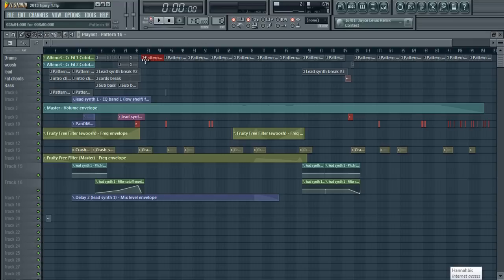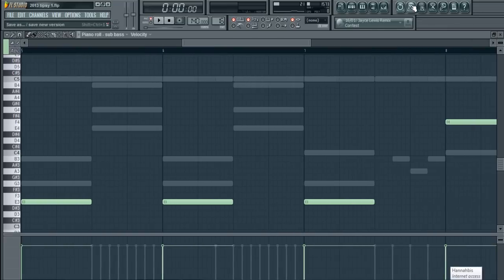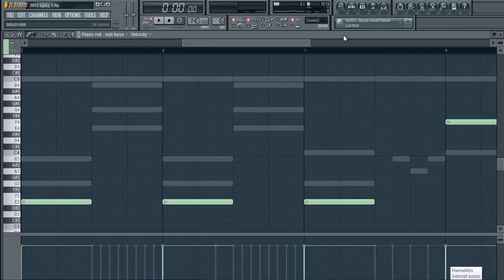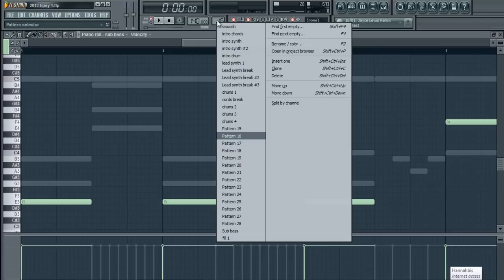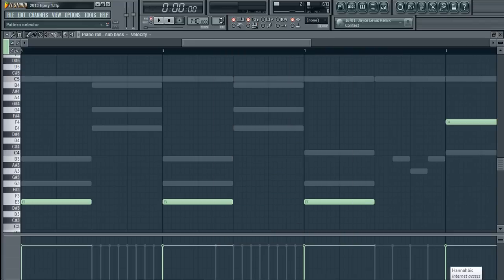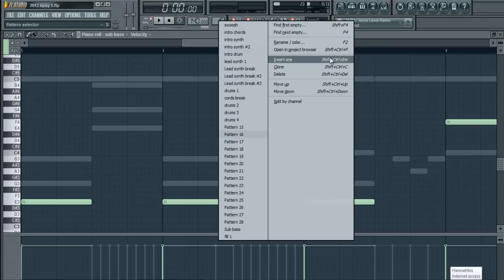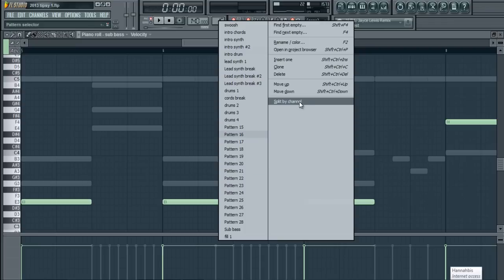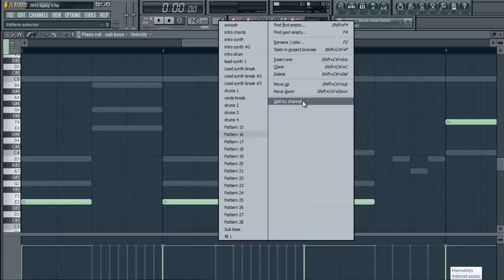So, first thing you need to do is pick the pattern you want to separate, which is pattern 16. I double-click that. Now, I will go up into my pattern selector right here, and right-click onto it. Now, you will see a bunch of options, which you should learn, because they are quite helpful, but what I'm interested in is split by channel. What this will do is take the patterns that are conglomerated into the pattern 16, and split them accordingly from top to bottom.